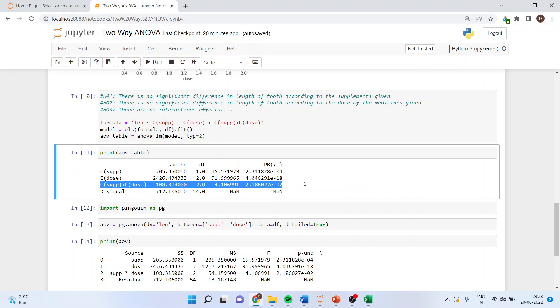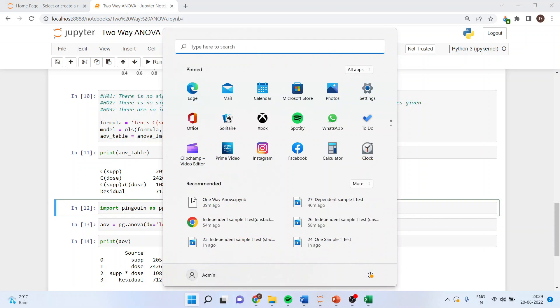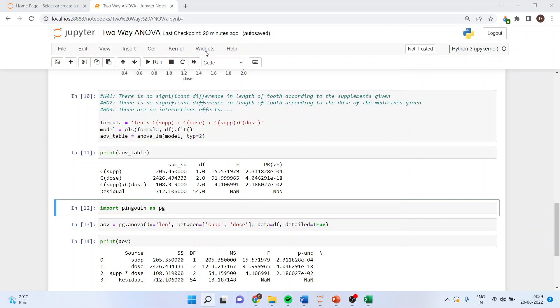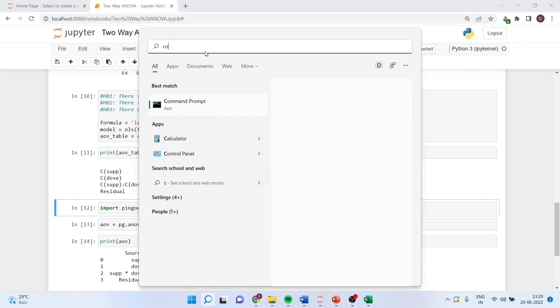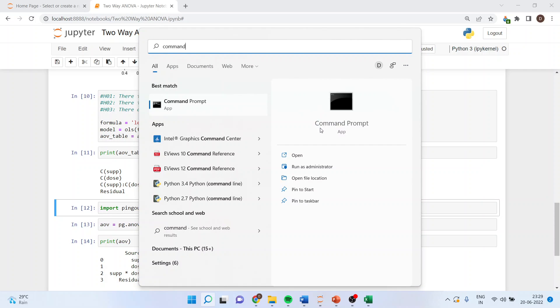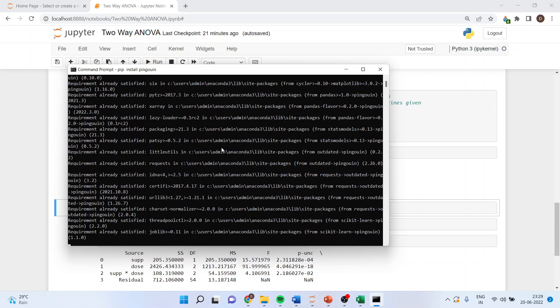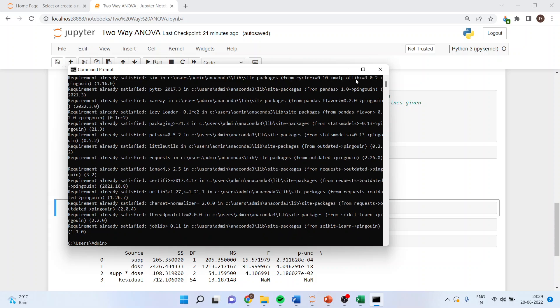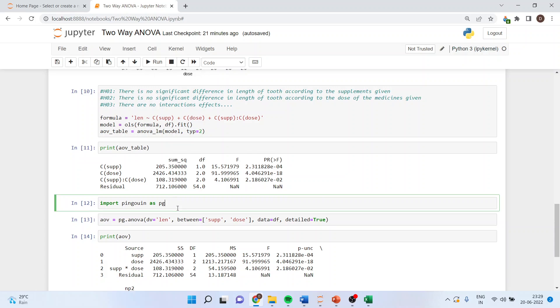Now there is one more library, pingouin. If we activate this library by going in command prompt and you will have to write pip install pingouin. Once it is activated you can run import pingouin as pg.